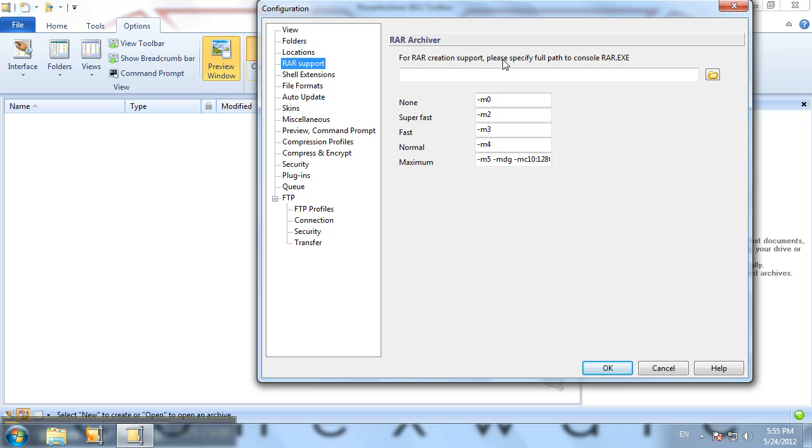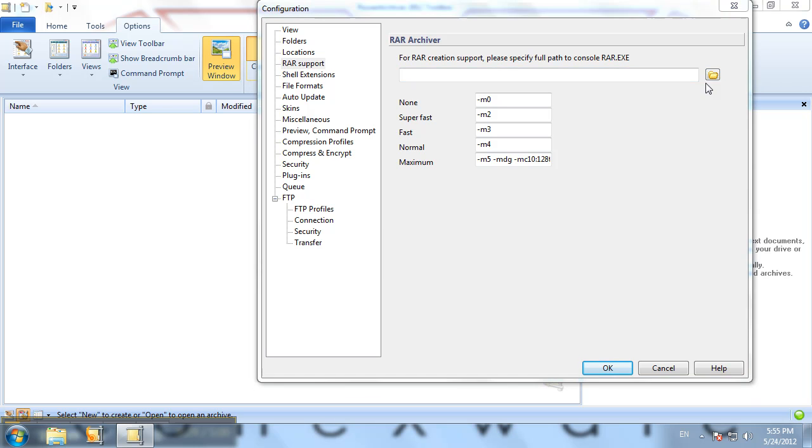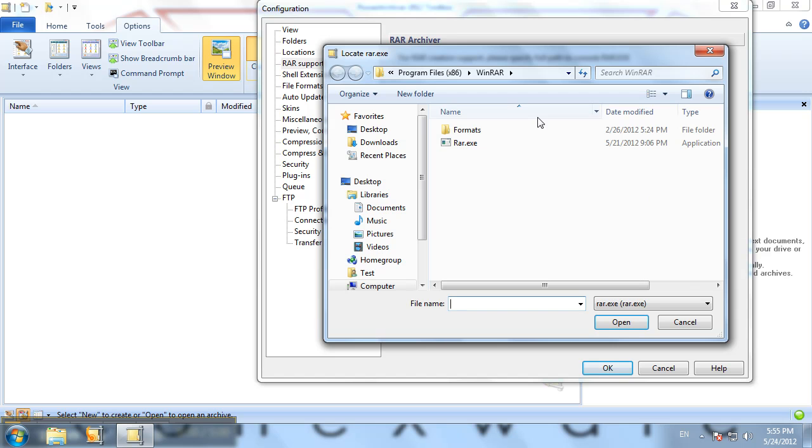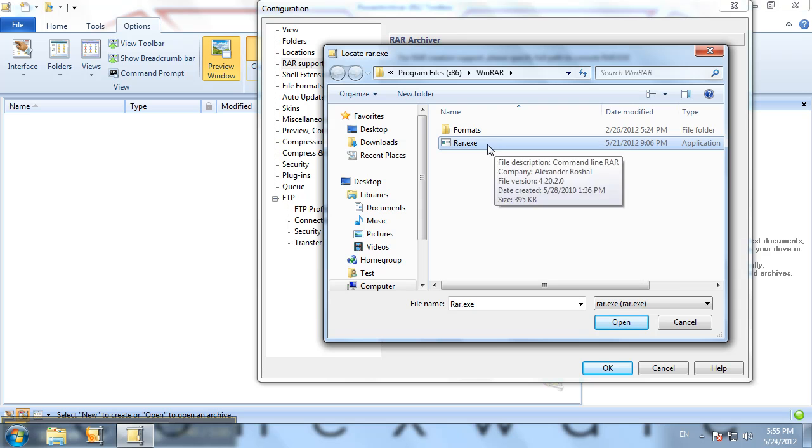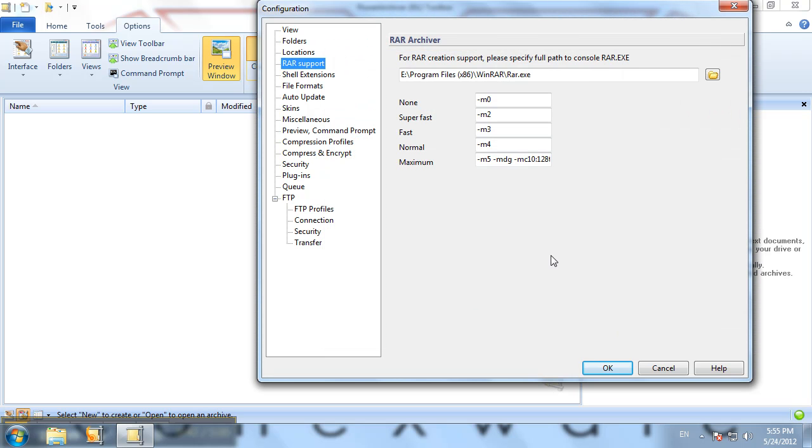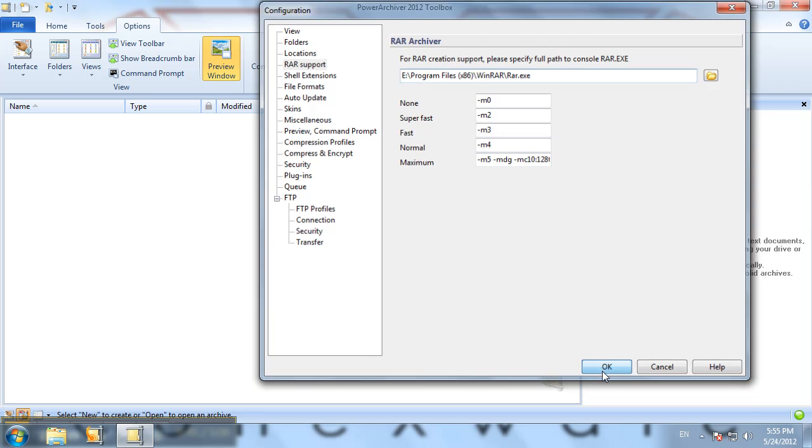So we'll click the browse button here. The rar.exe is located in the WinRAR default installation folder in the program files folder. Here it is, rar.exe. We'll specify that path and click OK.